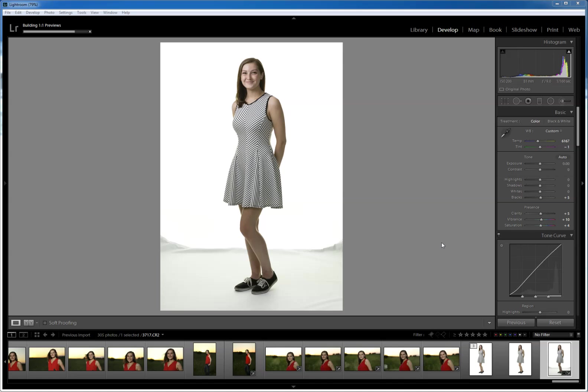Let me back up a step. I firmly believe in getting everything as right as you possibly can in camera, but I'm also a realist and I understand, especially in the situation I was in here, I wasn't really totally set up to do high key and it was kind of on a whim once I saw the dress.